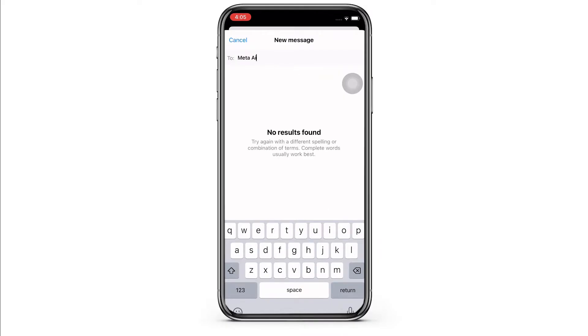Messenger will then show you the option to access the Meta AI chatbot on your specific Messenger chat and send some prompts and use the AI software depending on what you want.